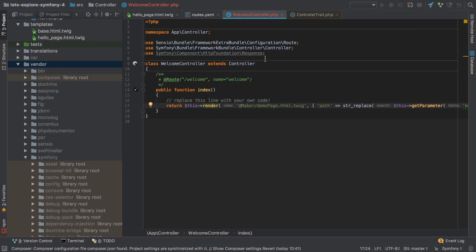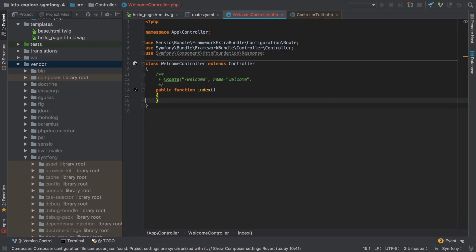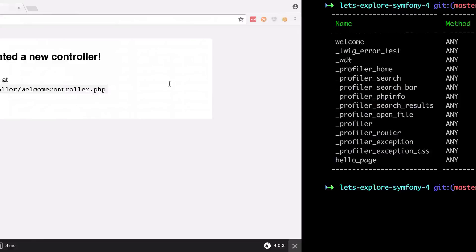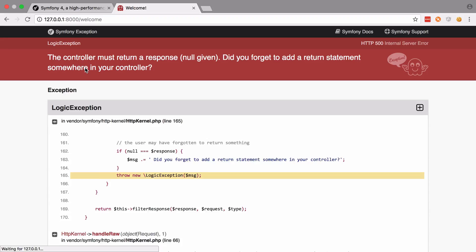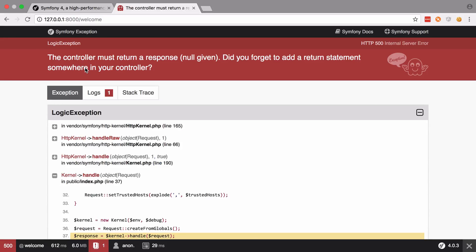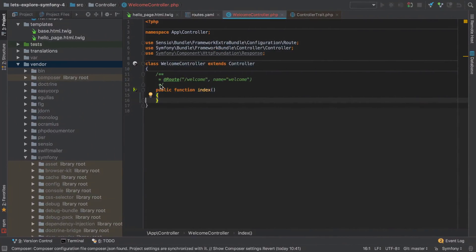Whatever we do from a controller action, we have to return a Response. Symfony is all about the journey from request to response — your visitor's request comes in, stuff happens, the page is created as HTML, and we send it back. Symfony is really just a structure around that process. If we remove those two lines and visit our welcome page, we get a nice error: 'controller must return a response but null was given — did you forget to add a return statement?' Yes, we just deleted it.